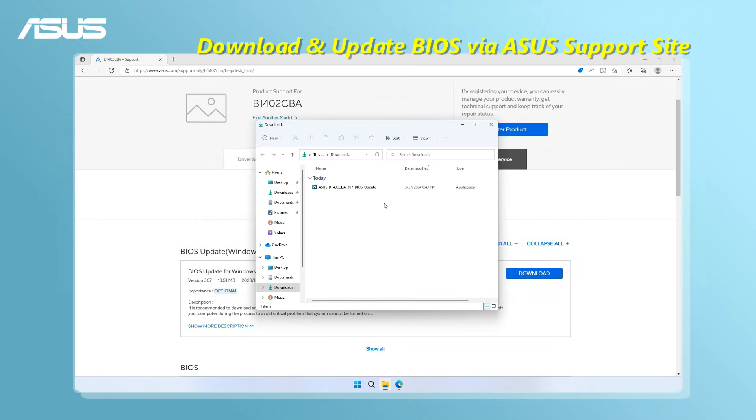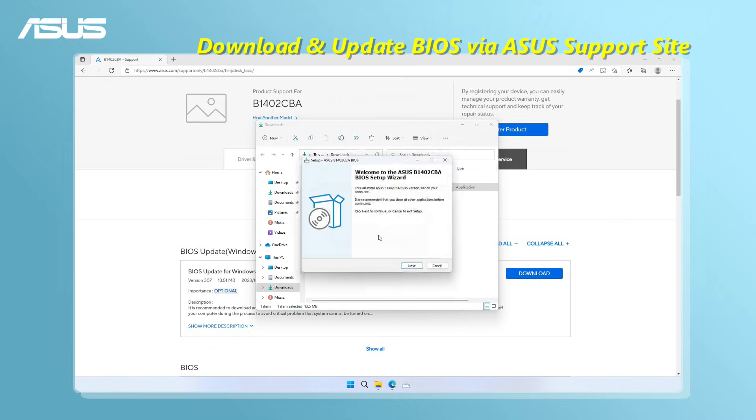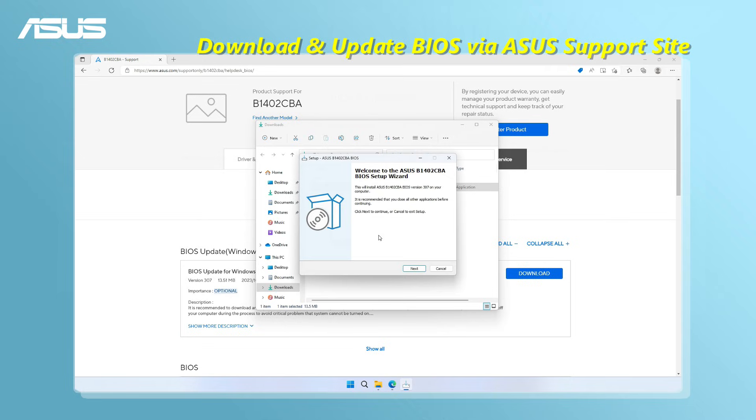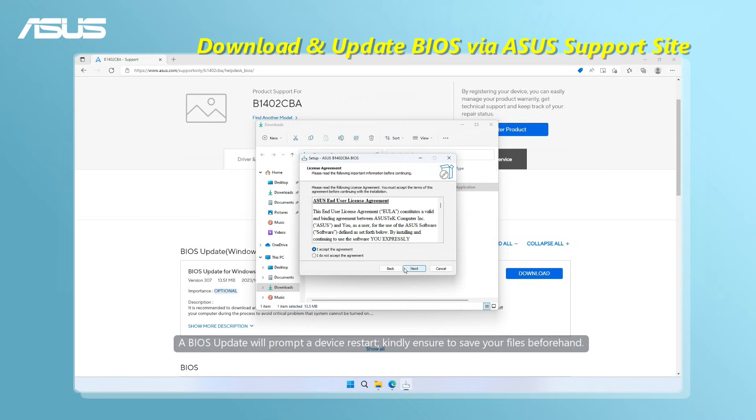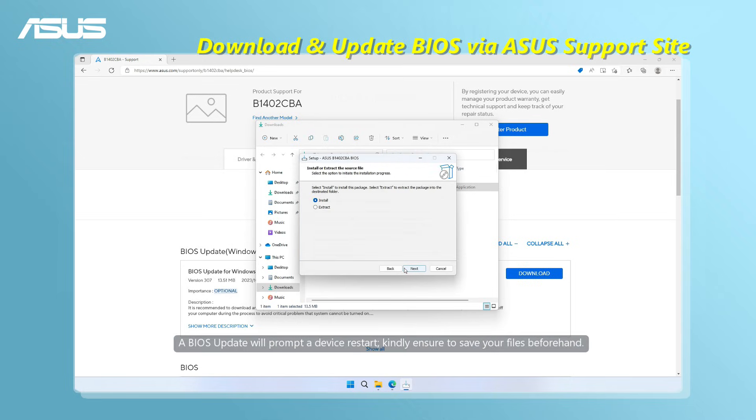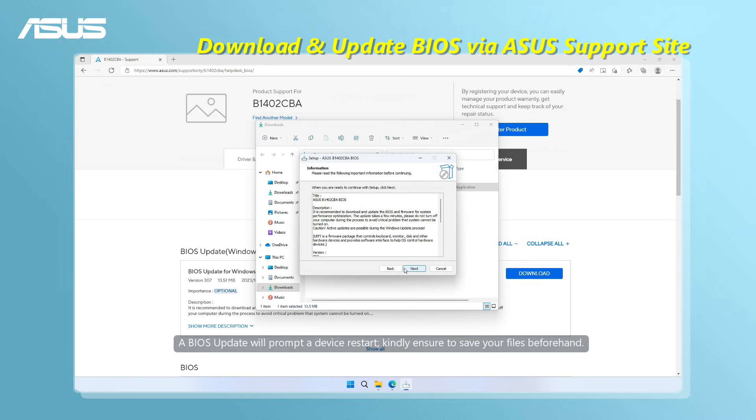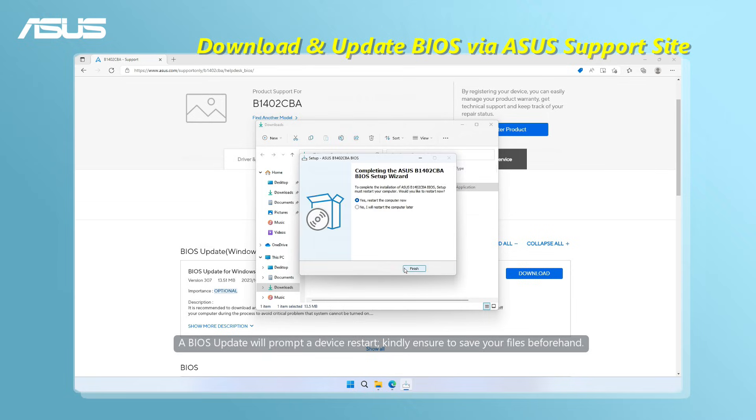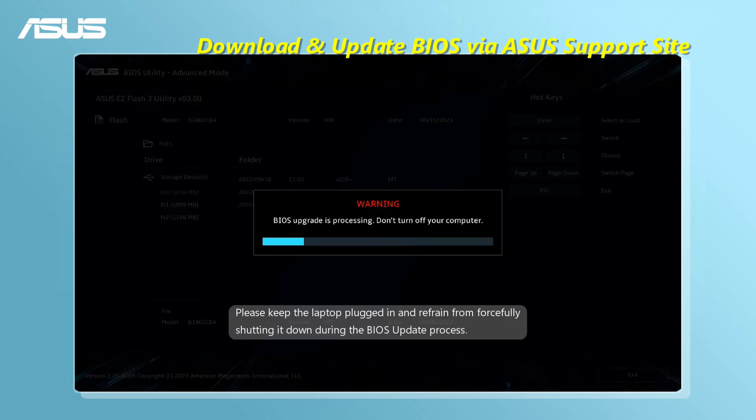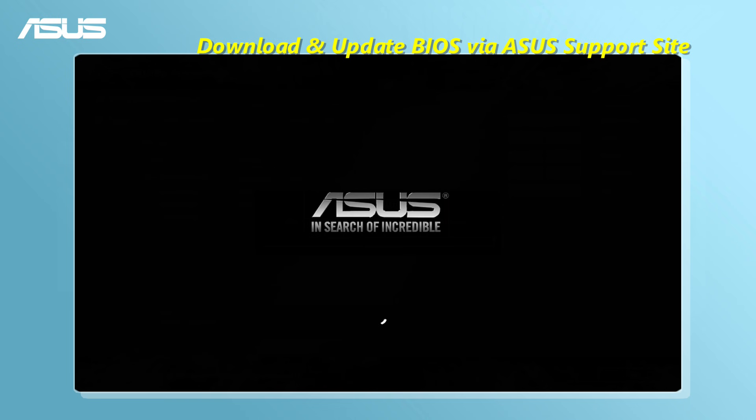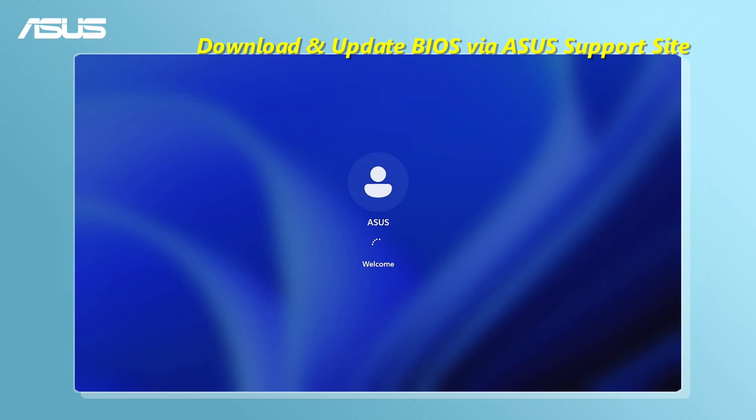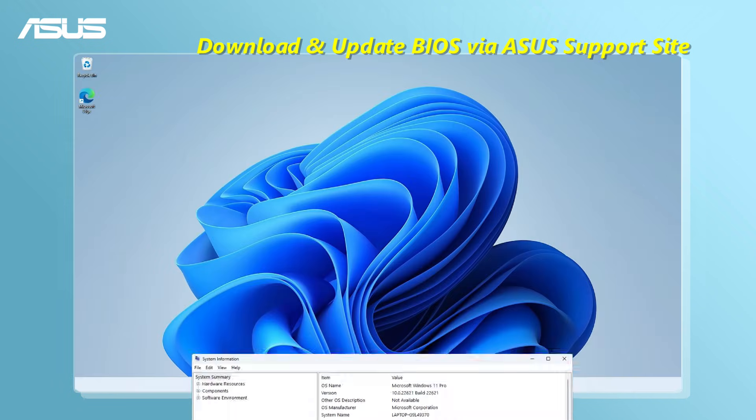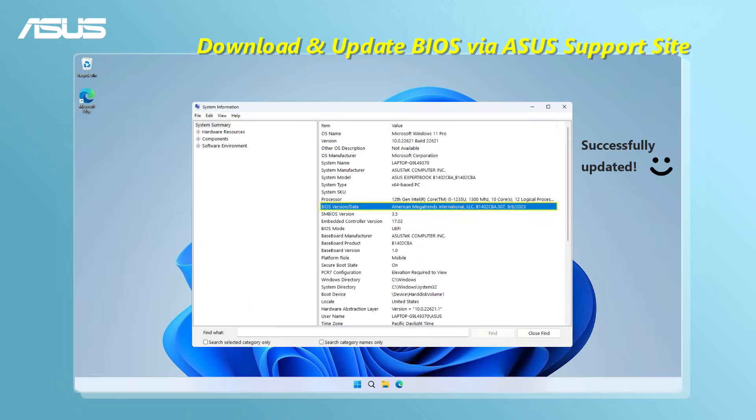Double-click the BIOS update utility. The setup wizard will guide you through the BIOS update process. Follow the on-screen steps to finish the BIOS update installation. Click Finish. The BIOS update has been completed successfully.